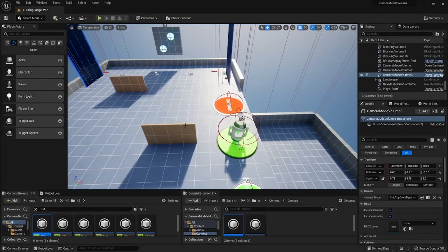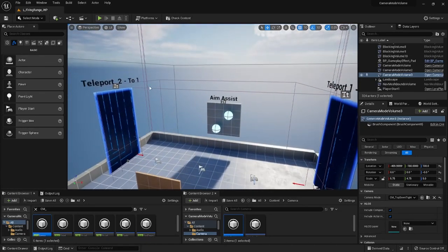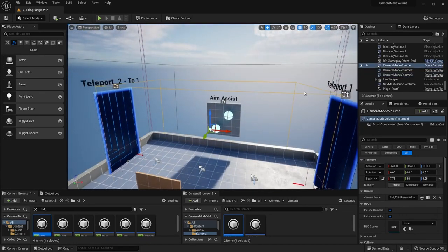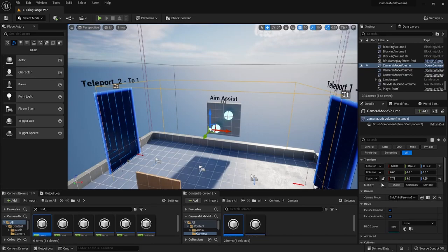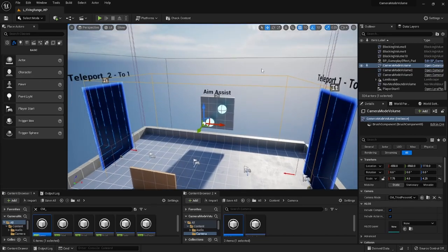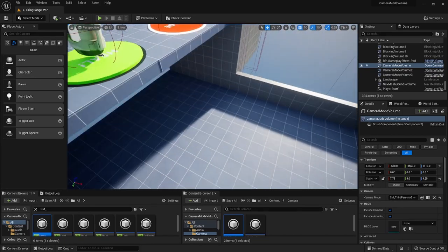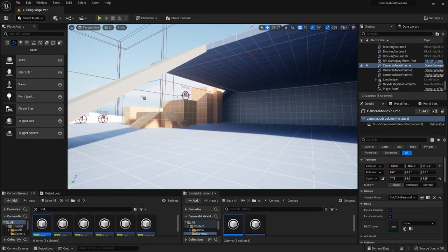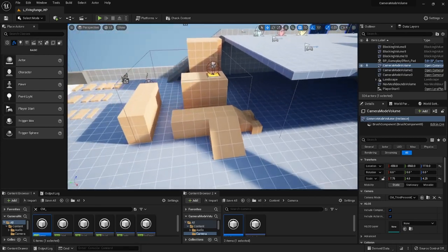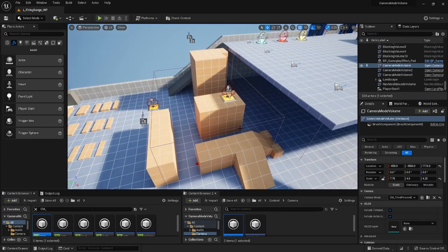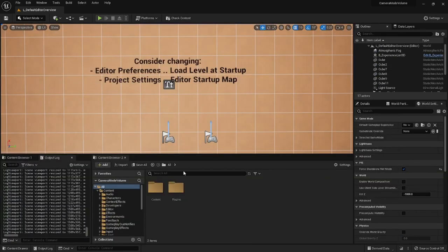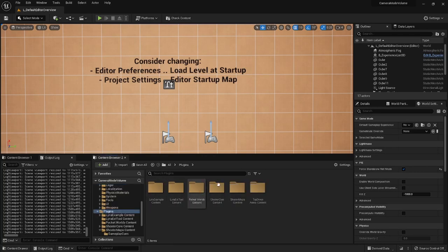In the editor your camera volumes will just look like regular volumes and they will have a camera mode associated with them. So here's one volume, the other one is under here, and the top-down one is over there. We'll be using the firing range map — navigate to the plugins shooter map content.